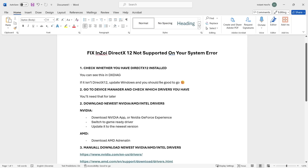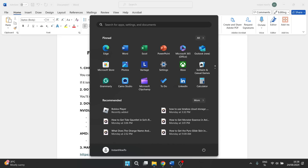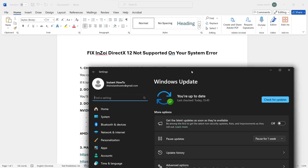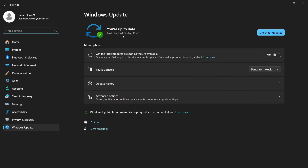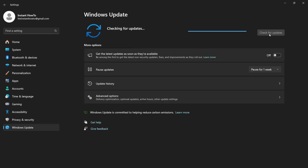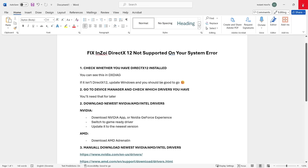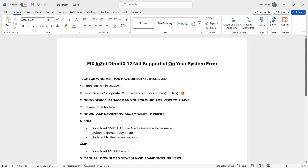To update Windows, go to the search bar and type 'update'. Click on 'Check for updates' inside System Settings. When it opens, click Check for Updates to see if there's an update available. If there is, make sure to install it. If you're on Windows 11, updating will also update to the latest DirectX 12.